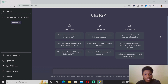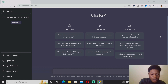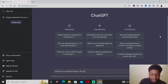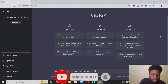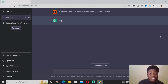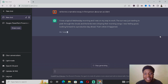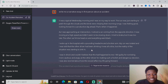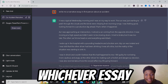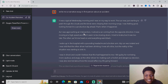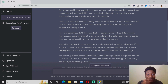For example, let's say I want to write a narrative essay based on an accident that occurred. So I'm basically going to say: 'Write me a narrative essay in first person about an accident.' As you can see, ChatGPT is going to answer you in a first-person way — it was a typical Wednesday morning and I was on my way to work. ChatGPT basically wrote this narrative essay in the first-person format.